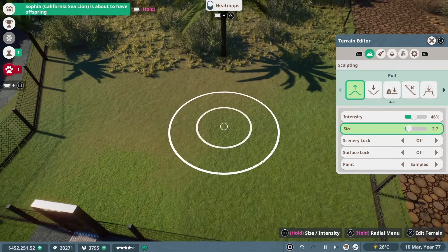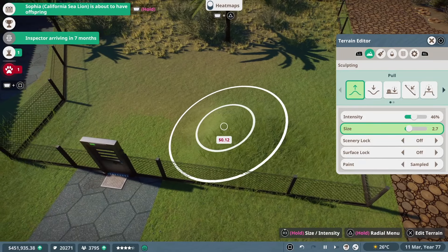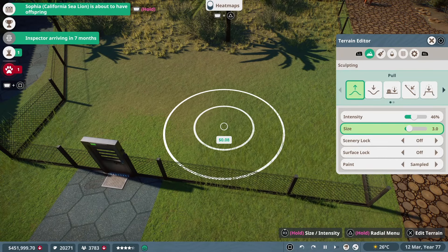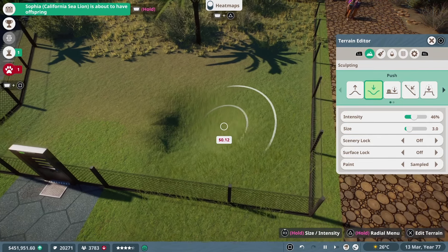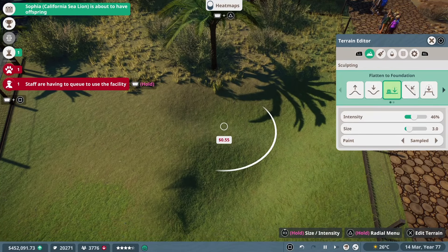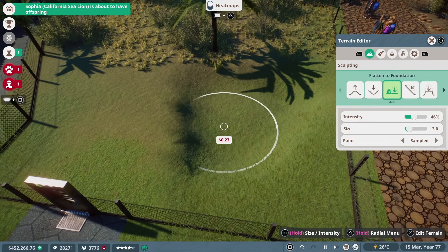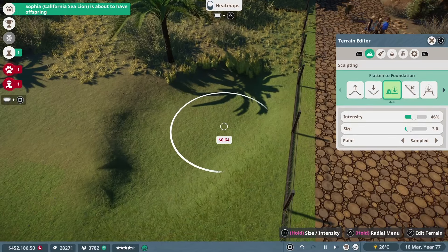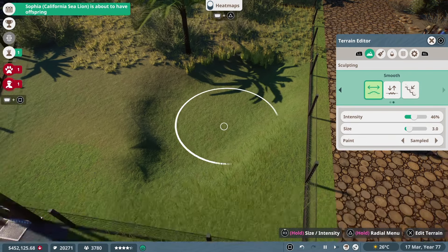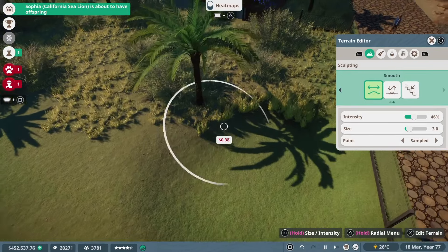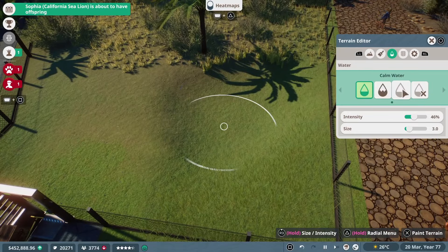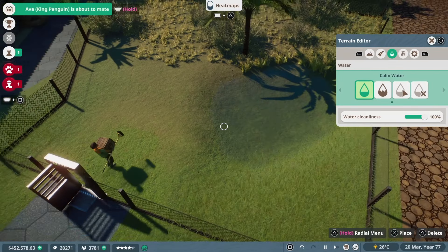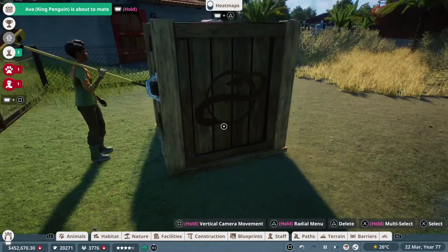Next we're going to create our water source and we're not going for anything fancy. It's literally just going to be a really small pond. To do that I'm just going to use the push tool to get it to a depth that I want. Then I'm going to use the flatten to foundation tool to make sure that it's all at the same level. I can then use the smooth tool to make sure that the edges aren't too spiky. So we can add water and then look, our first animal has arrived.